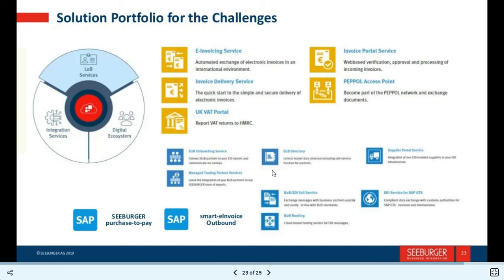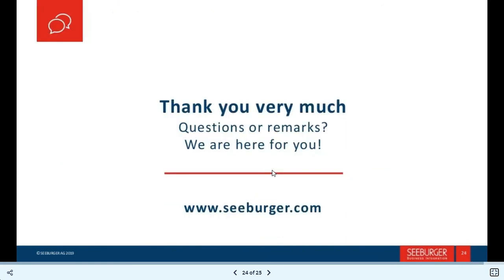As you can see, the digital ecosystem and integration services include: invoice services, invoice delivery service, and invoice portal service. For SAP C-burger, the smart invoice outbound functionality is available.